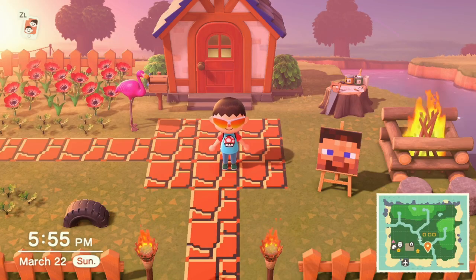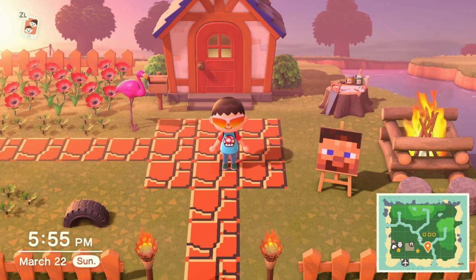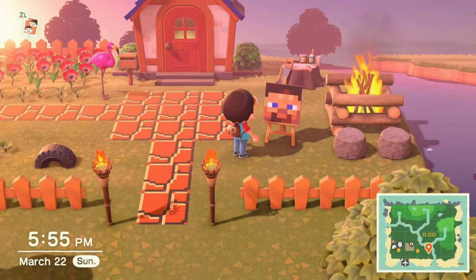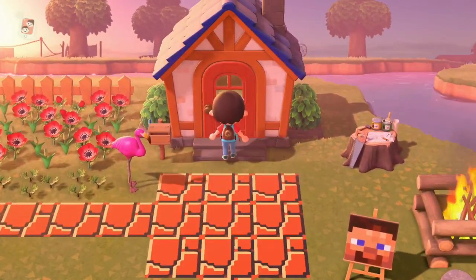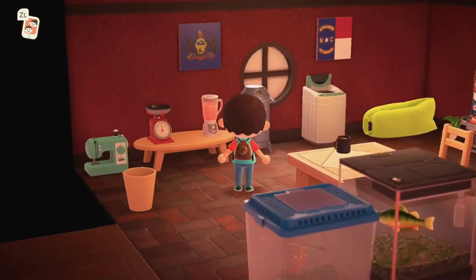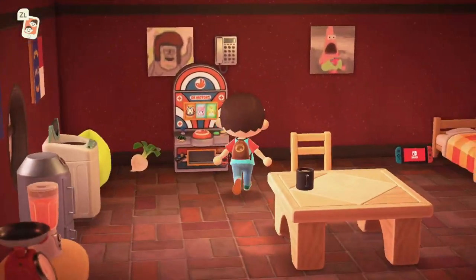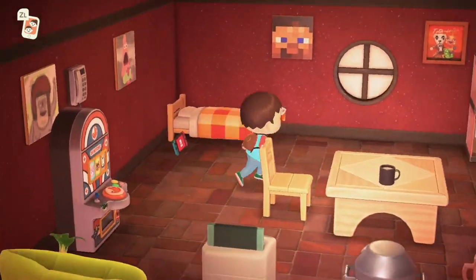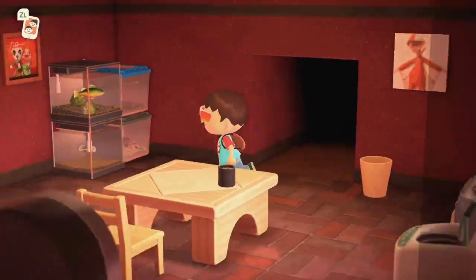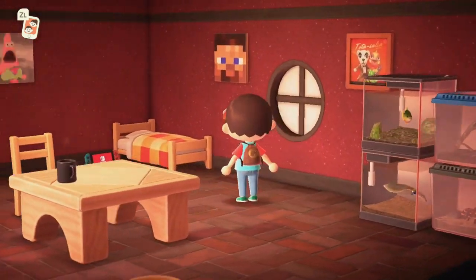Hey guys, welcome to another video. Today we're in Animal Crossing New Horizons and you can see I have a Steve design right here. When we go inside we'll see some more of the designs — like the Pennsylvania and North Carolina state flags, some memes, and a beautiful vector image.